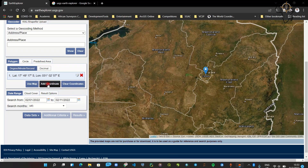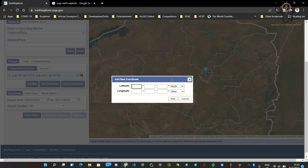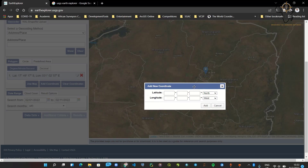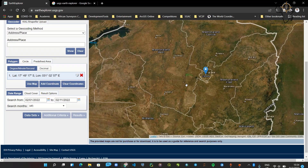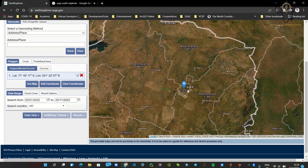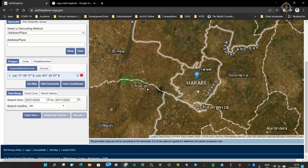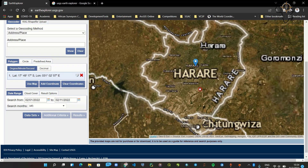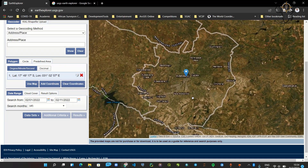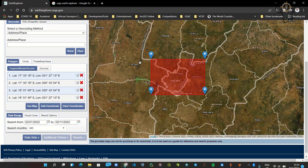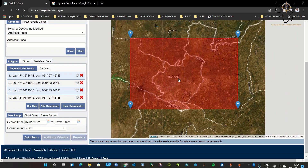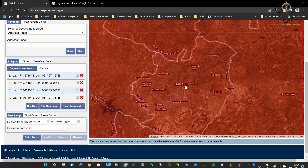Now I need to define an area. We could add coordinates if we know them to create a bounding box — taking the top-left corner and the bottom-right corner. But in this case we're just going to use the map. If you know your location well but not the exact coordinates, you can zoom into Harare and click 'Use Map,' which defines a bounding box around the area.